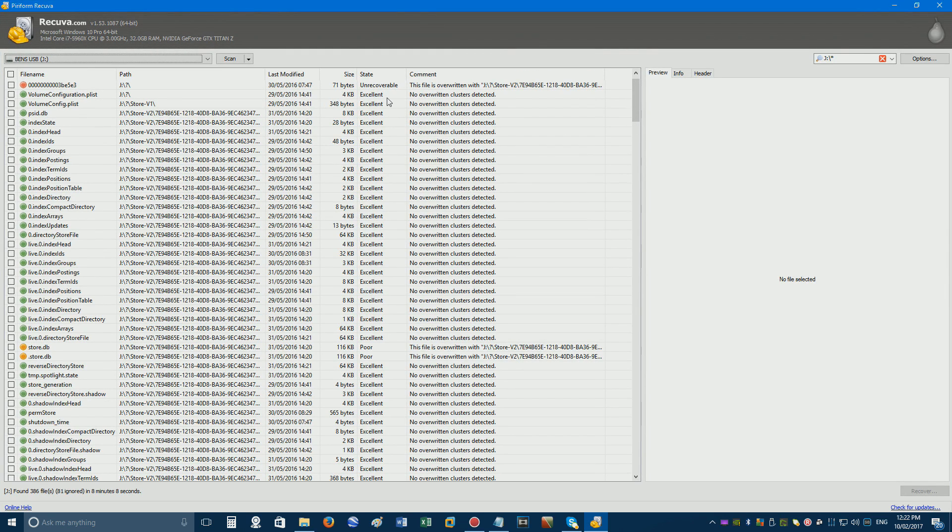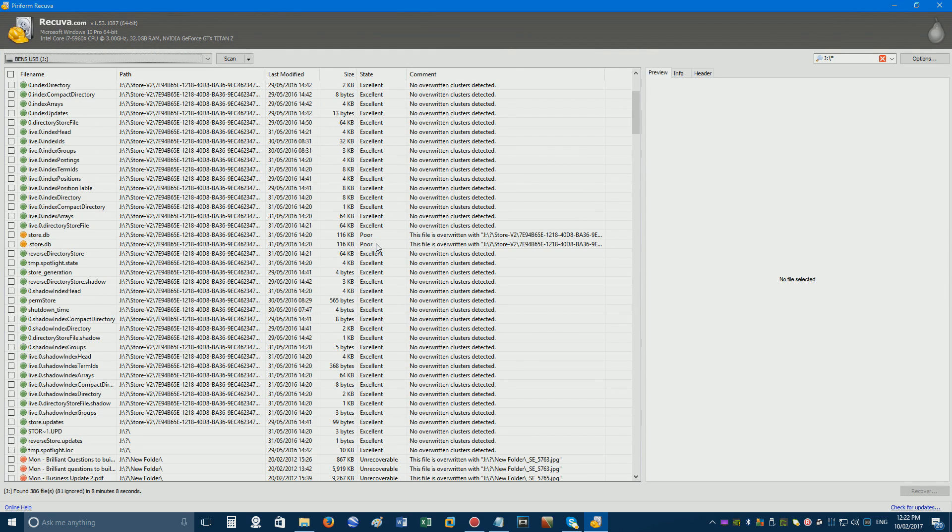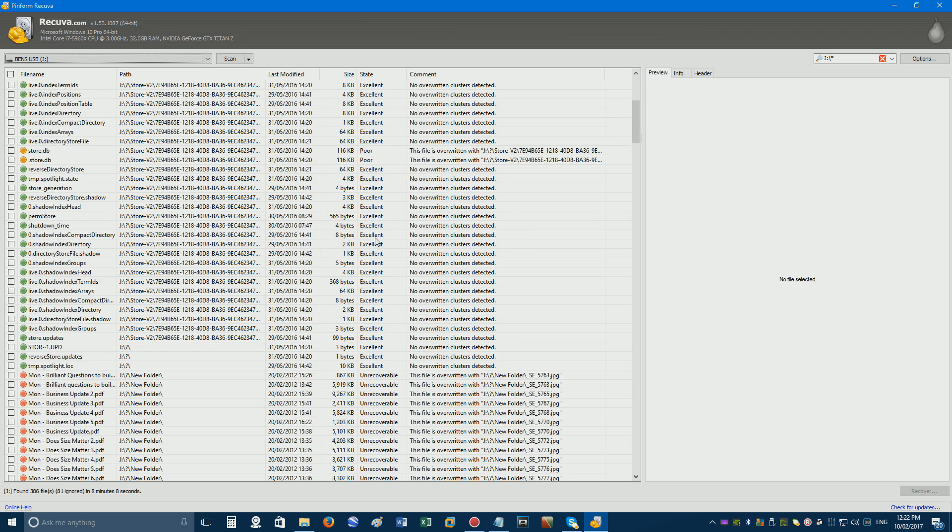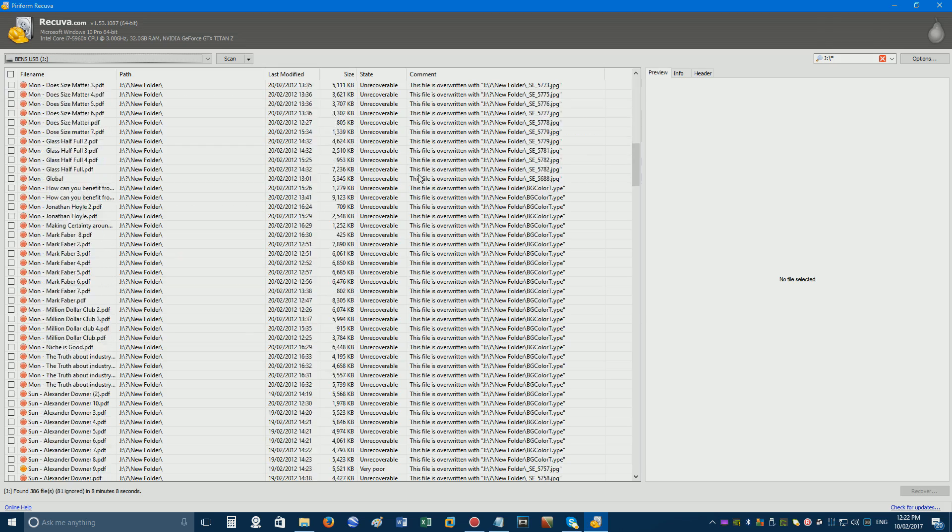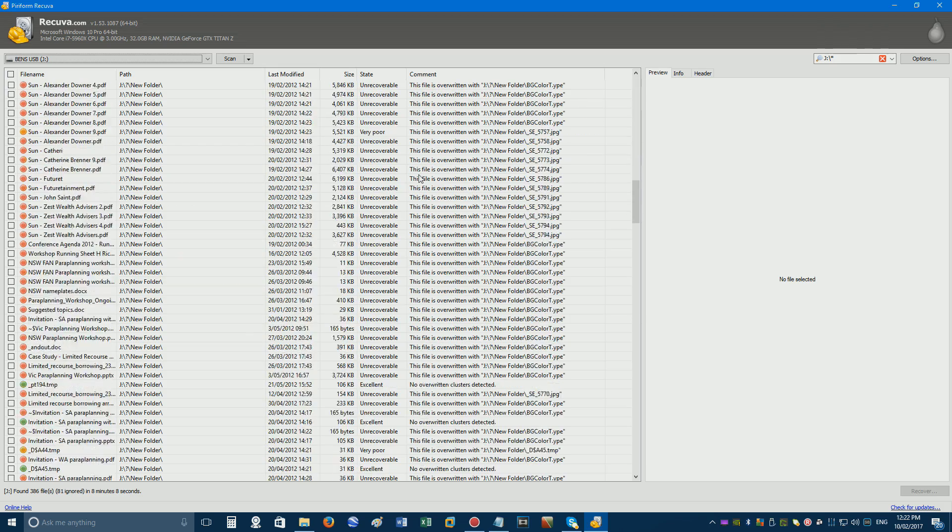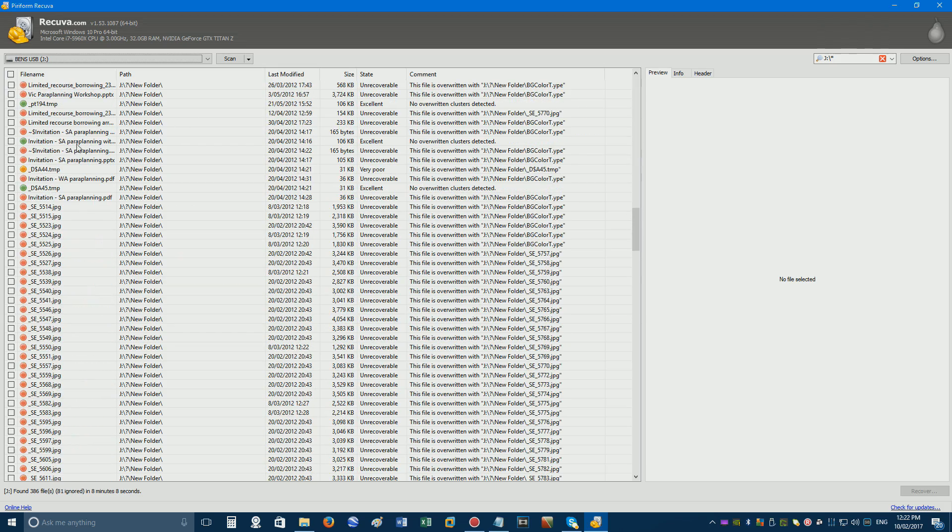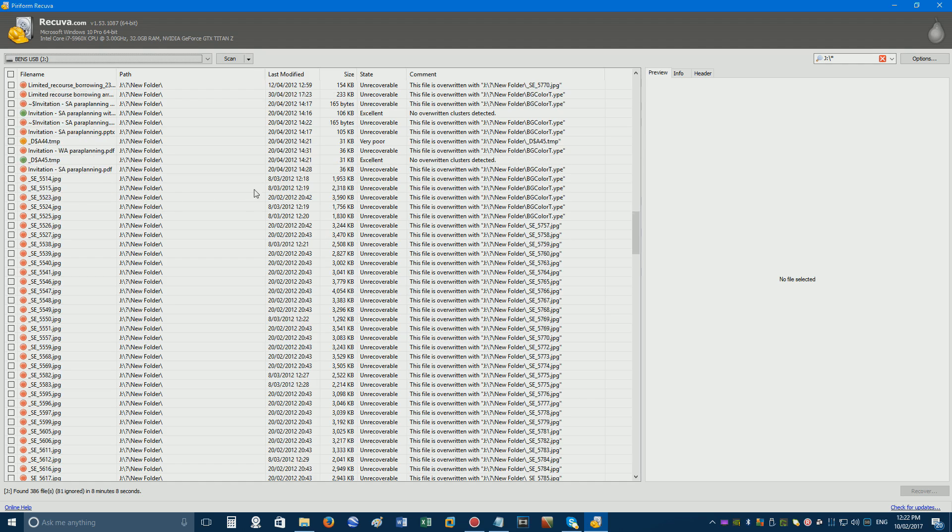Next to each file, you'll see an estimated file state, such as excellent, poor, or unrecoverable. Even files in an excellent state might not be perfect, but there is a slight possibility that they are in perfect condition, even years after the drive was formatted.